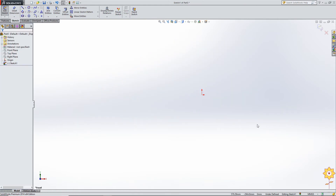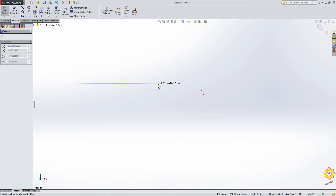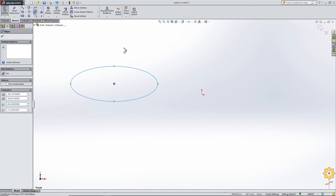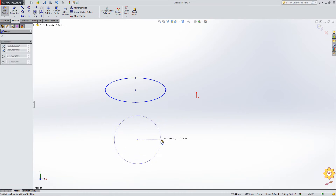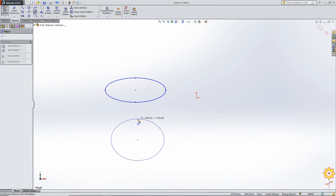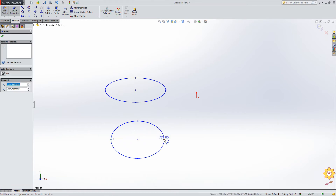Let us delete all of that and move to ellipse. For an ellipse, the first part drawn is the major axis followed by the minor axis. Go to ellipse — it starts from the center point of the ellipse, not the end points of the axis. The second point equals half the major axis distance, and the third point equals half the minor axis distance. You do not need to worry about that, because you can control the overall length using dimensions.